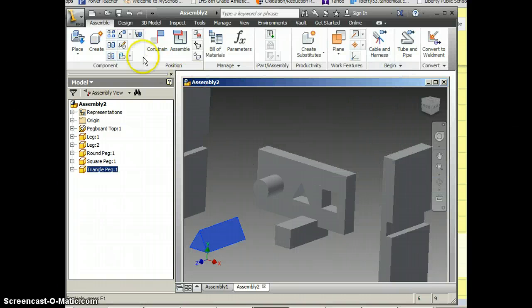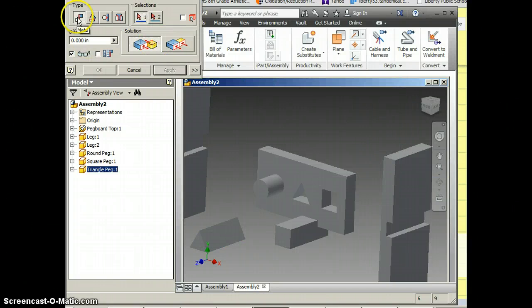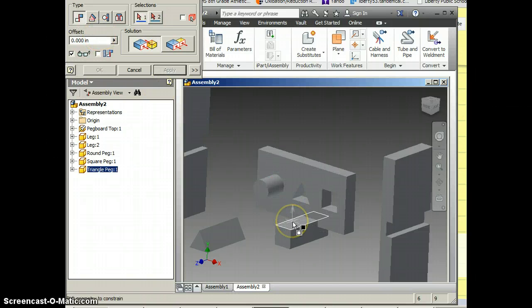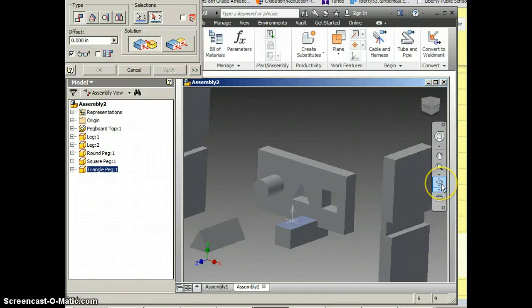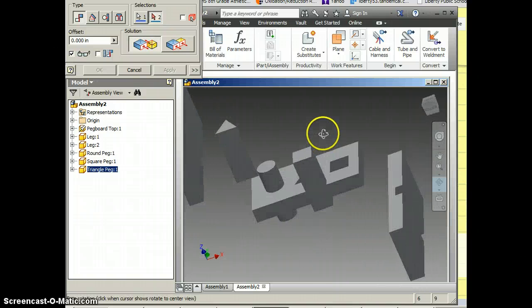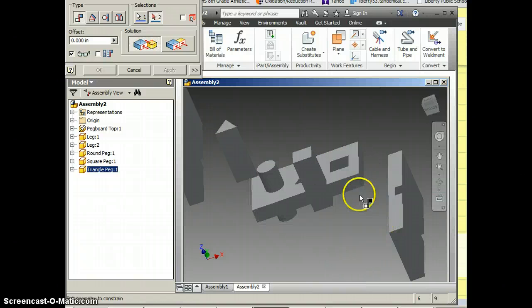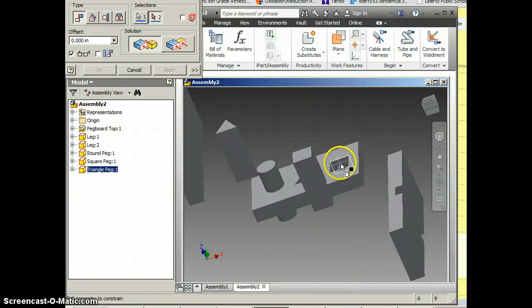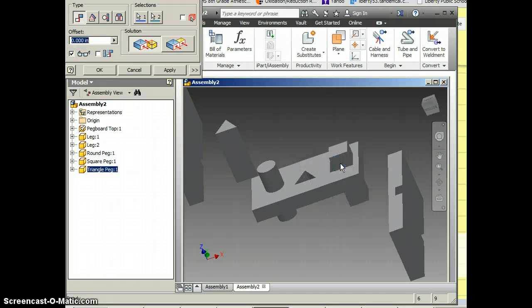So watch me go constrain. I'm still on mate. I'm going to click this side. Now you've got to visualize, where is that supposed to lock in to? That's supposed to lock in to right over here, right? So now that arrow is pointing back at me, I'm going to click, and I'm going to click OK.